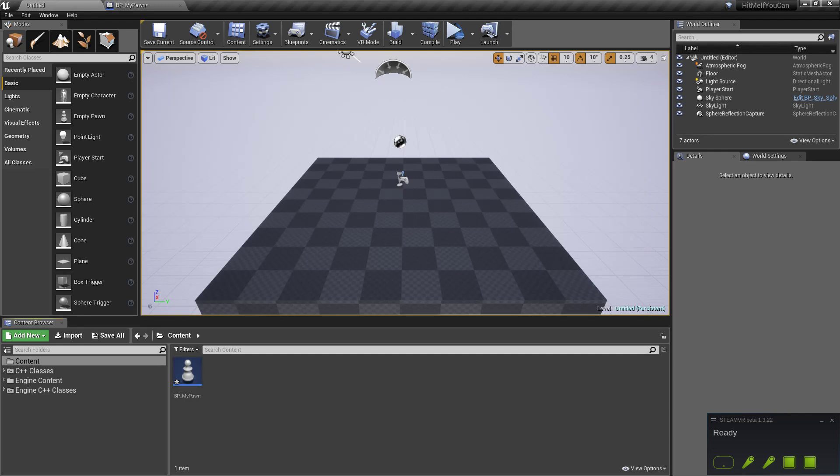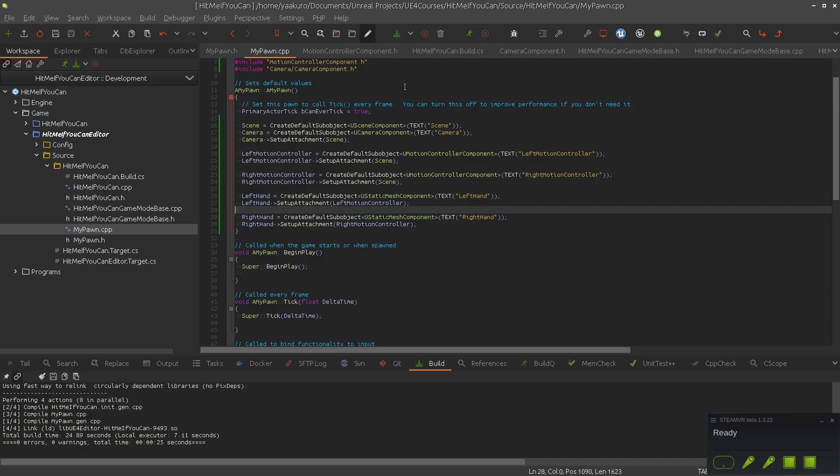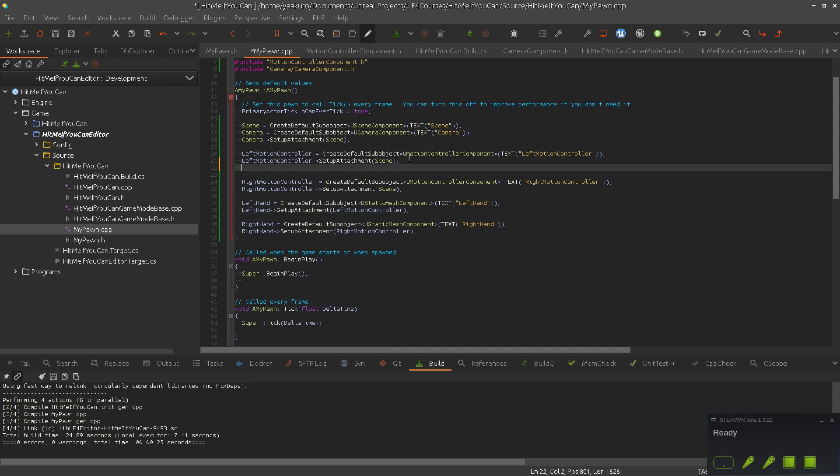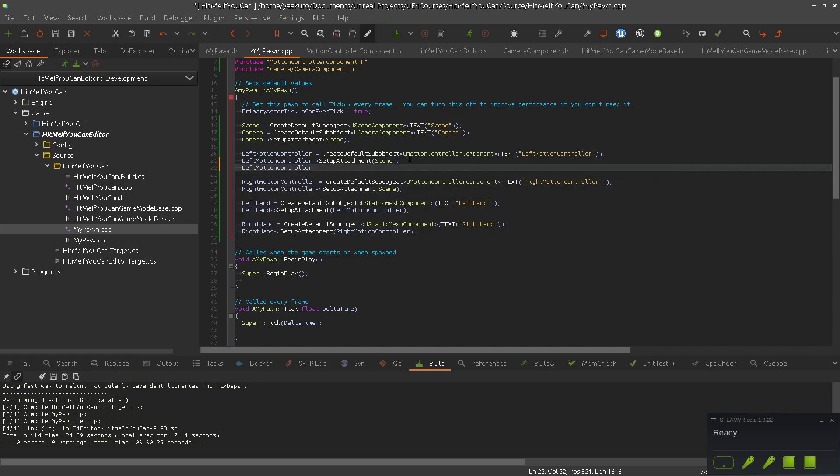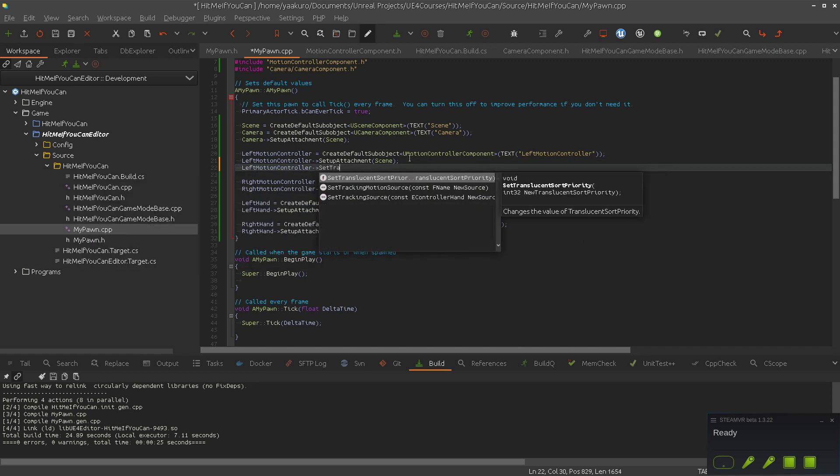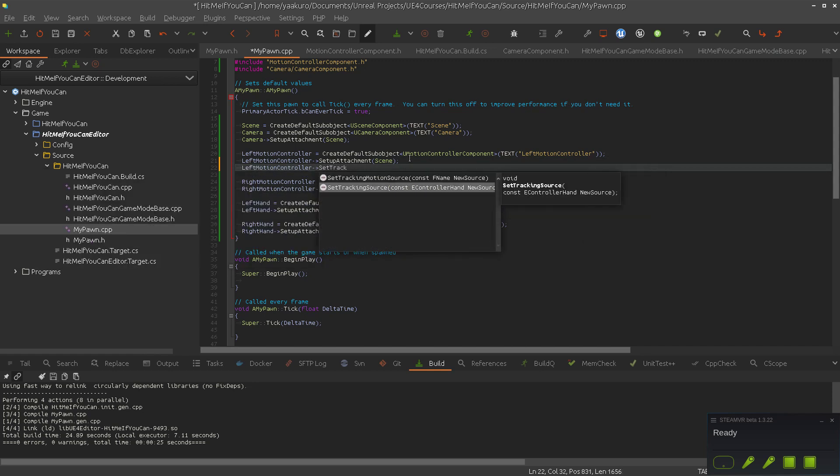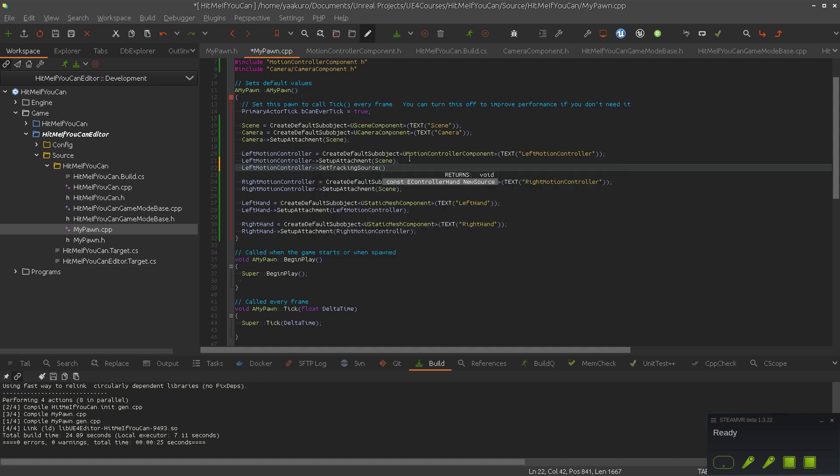Now what we have to do is, we did the basic setup. So now this right and left motion controller, they have a tracking source. Left motion controller, set tracking source. Motion source, tracking source.